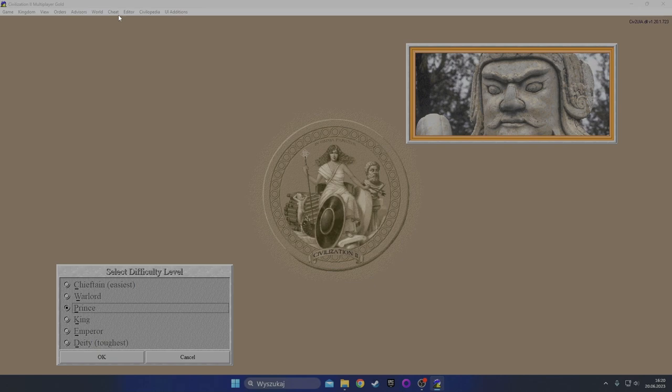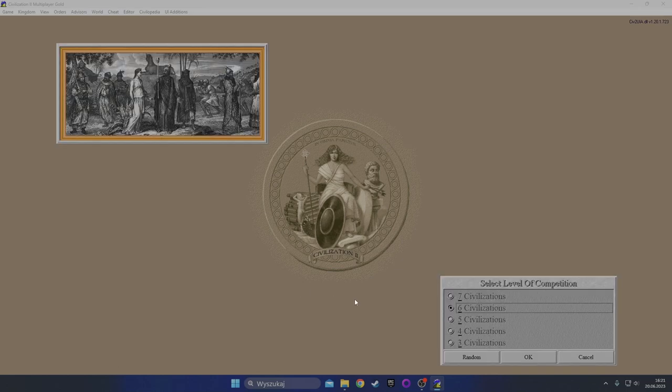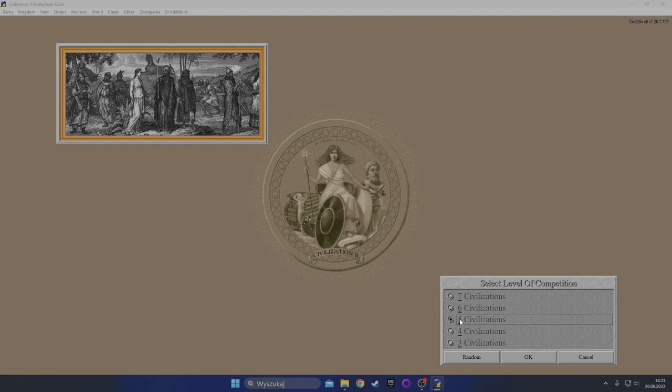I think I managed to beat this game at least once on the Chieftain difficulty but I never got past that. So let's go with Warlord difficulty. In the first game let's go with a small map with few civs and Warlord difficulty. And then the next game, if I successfully beat the AI on this difficulty, we're going to go with Prince. Let's have five civs.